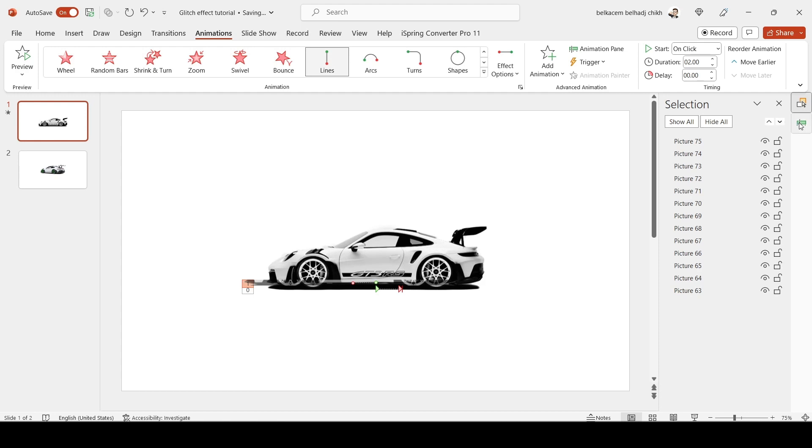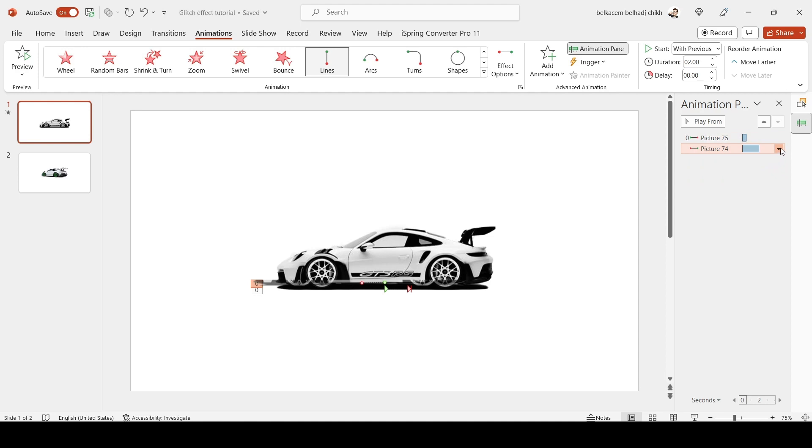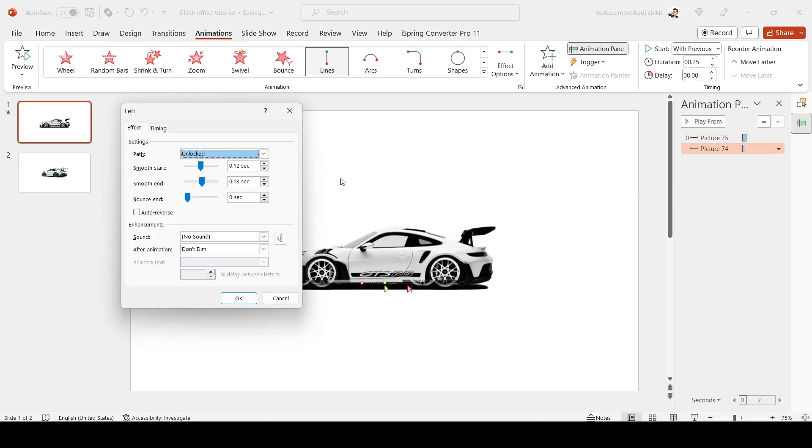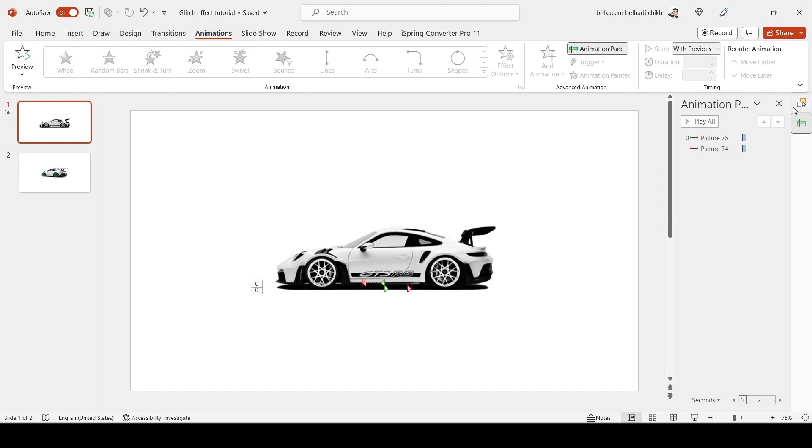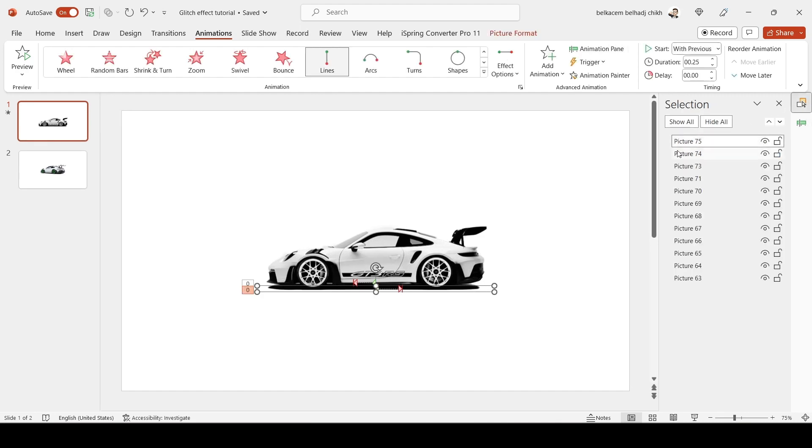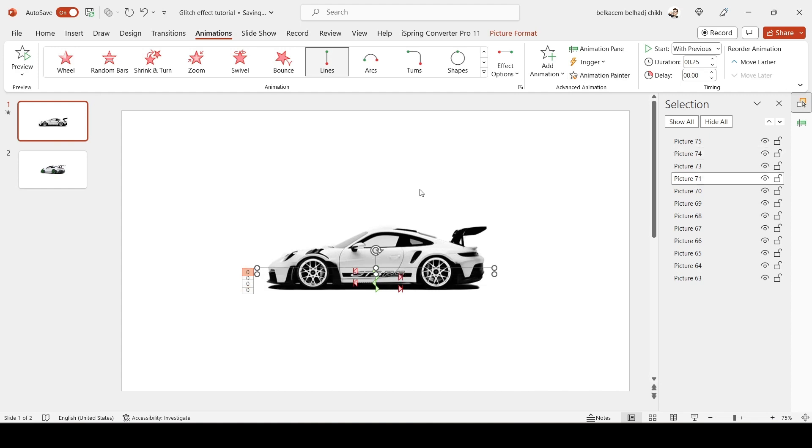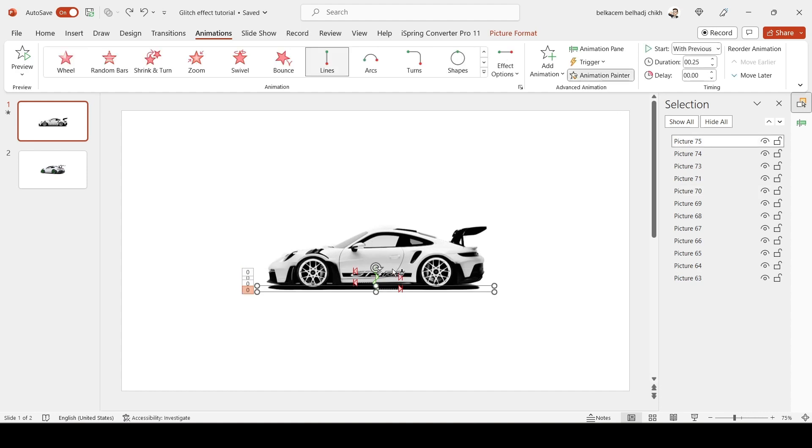Select Animation Panel and do the same settings as the previous one. Now copy the animations as I did in the video.